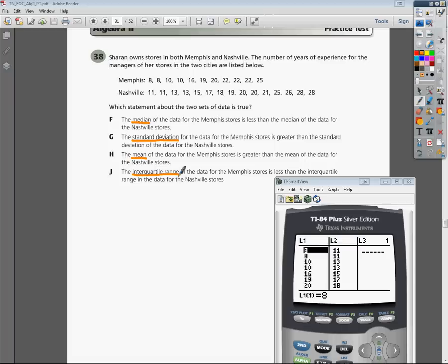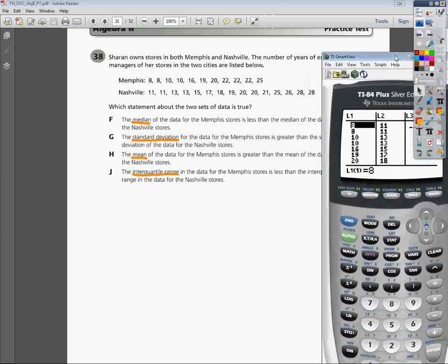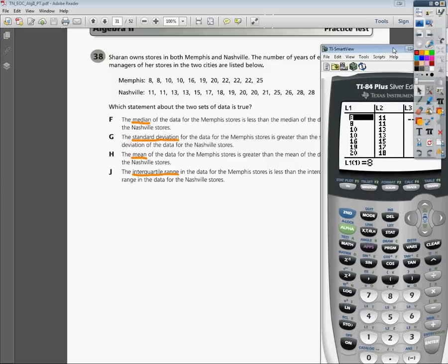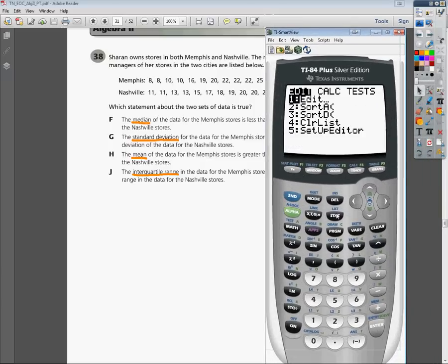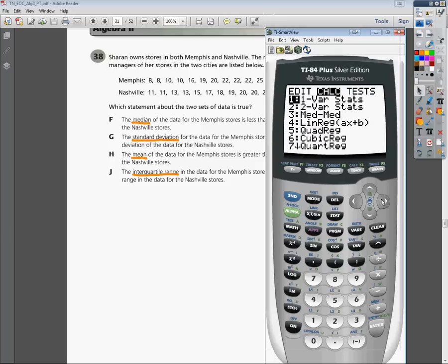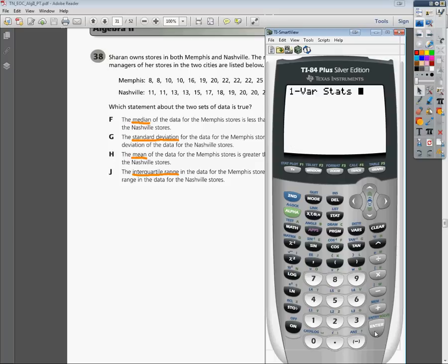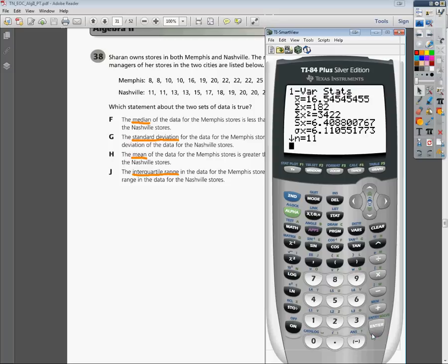I'm going to show you a really easy way to plug all of this information into your calculator. I've already gone ahead and plugged in all of my Memphis values into L1 — I have 8, 8, 10, 10, 16, and so on. Now, I'm going to press STAT, slide over to CALC, and select option one, which is 1-Var Stats. Press Enter twice and it will calculate the statistics for my first list. You can verify: N equals 11, meaning there are 11 values in that first Memphis list.